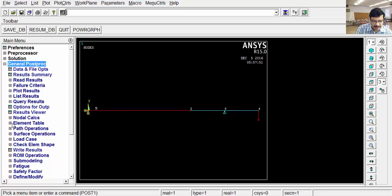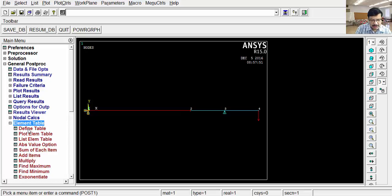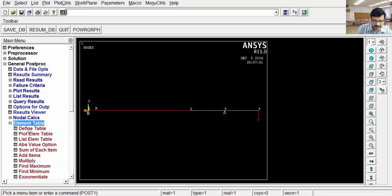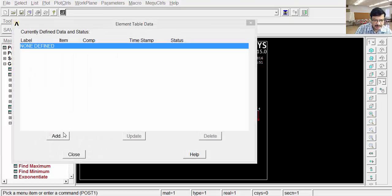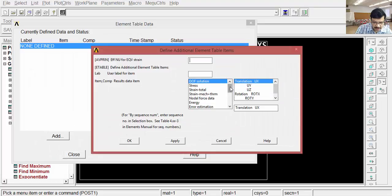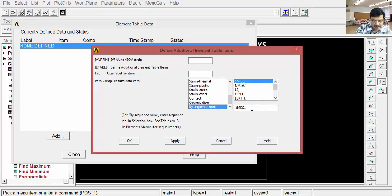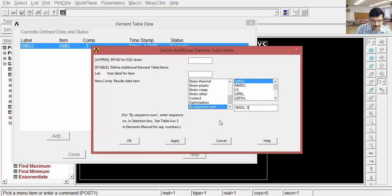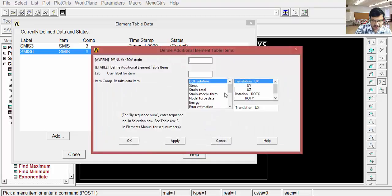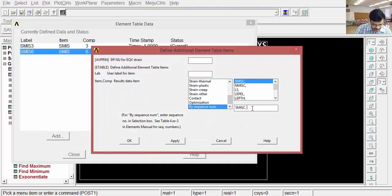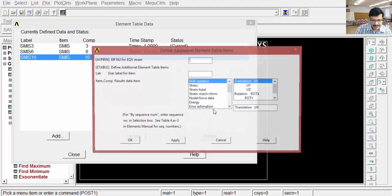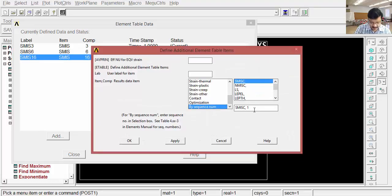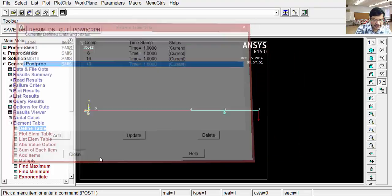Go to the general post processor. Create some element table. This element table uses some sequence numbers based on the type of element we have selected. Here sequence numbers are 3, 6, 16, 19 we have to define. After that, we have to use 6, 19 for shear force diagram, 3, 16 for bending moment diagram. OK. So, define table, add. Scroll it. Select by sequence number. First one is 3, apply. Next, by sequence number 6, apply. Next, by sequence number 16, apply. Next one is 19, OK. Four sequence numbers are added.